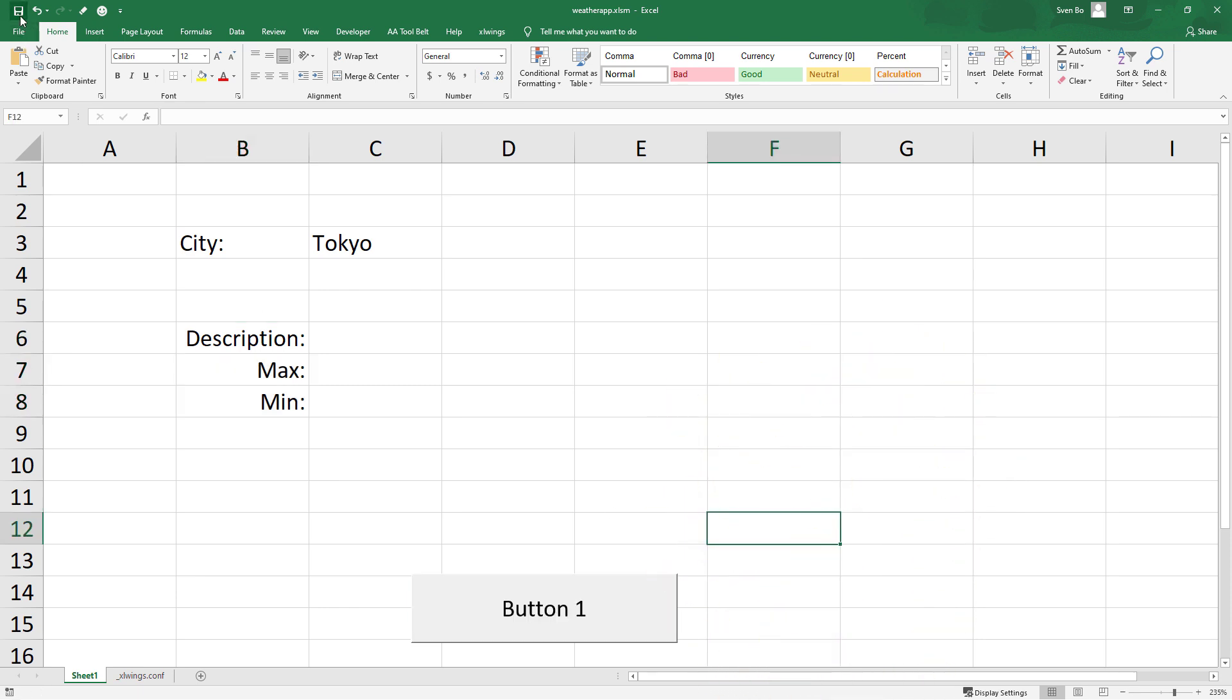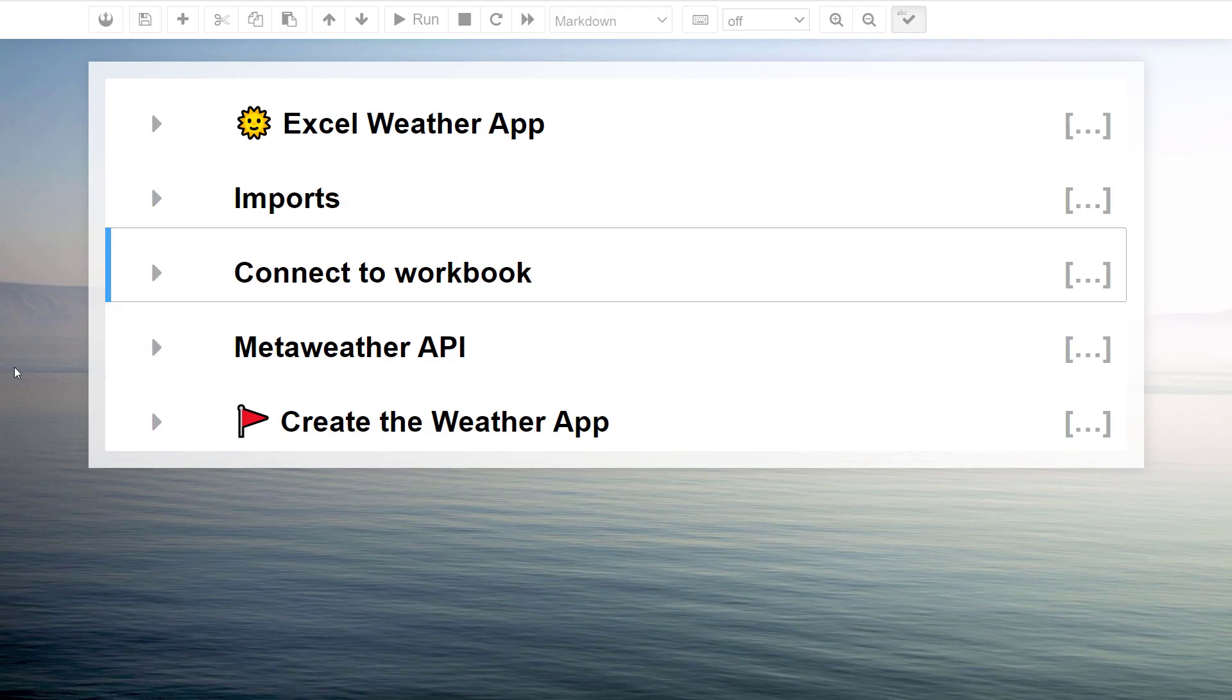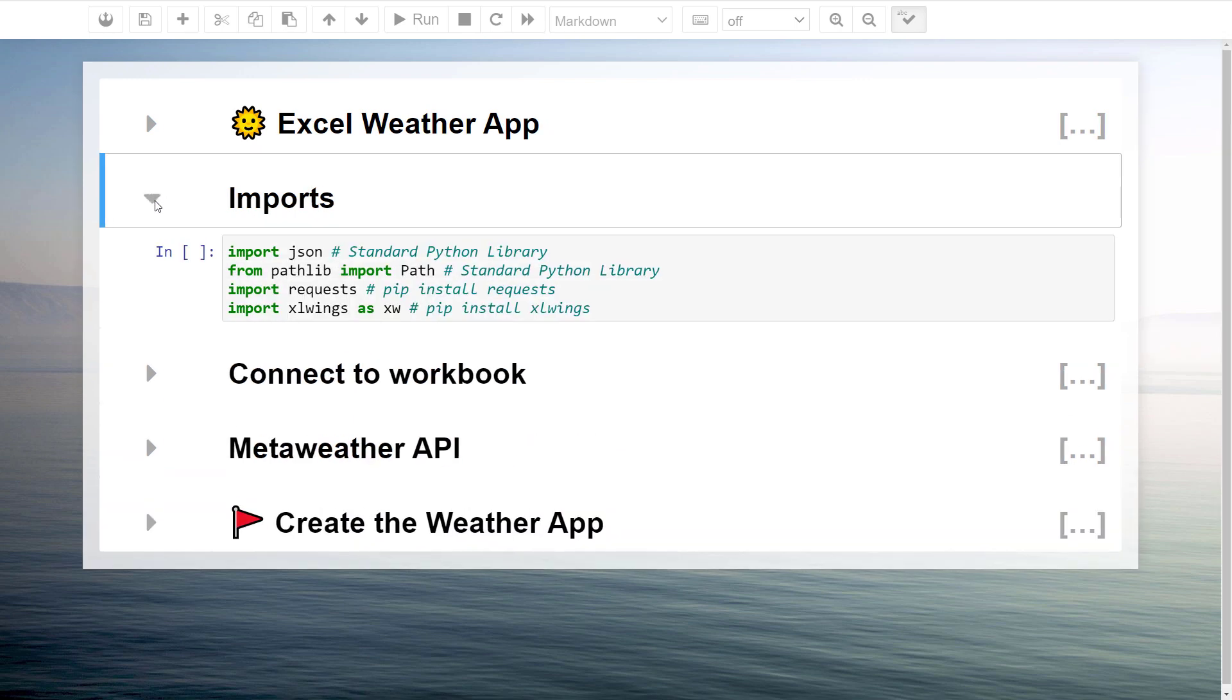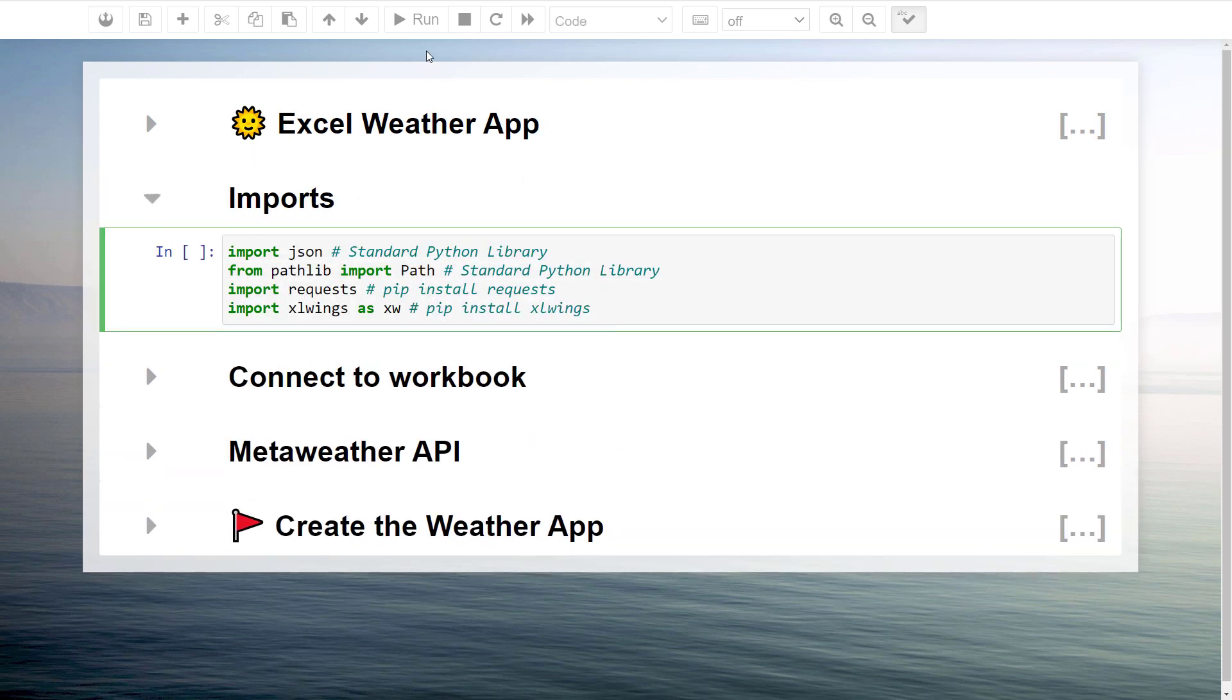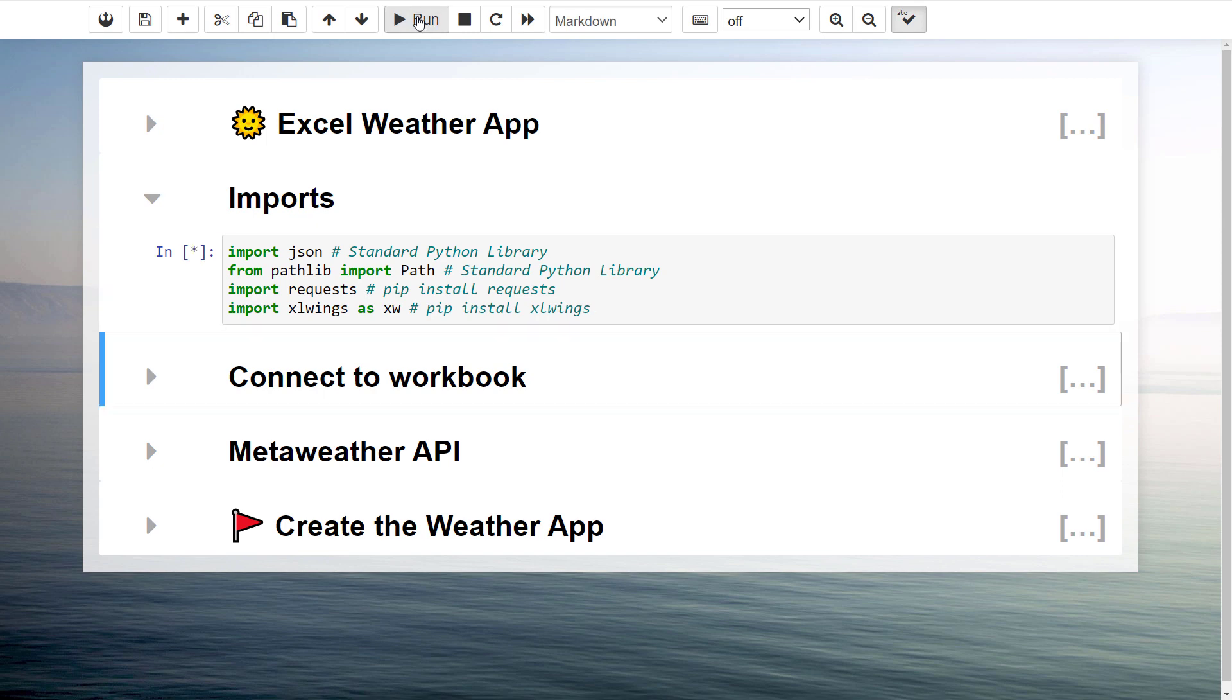To explain how we could get this data, I have prepared the following Jupyter Notebook. Once we understand how it works, we will copy and paste the code from this Jupyter Notebook to the Python script. As a first step, let me import the libraries we just have installed. Additionally, we will also need JSON and pathlib, which are standard Python libraries, hence no installation is required for those libraries.